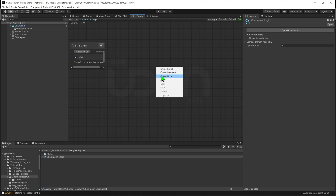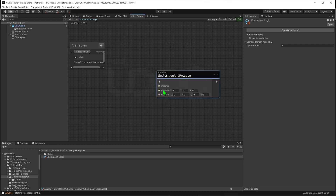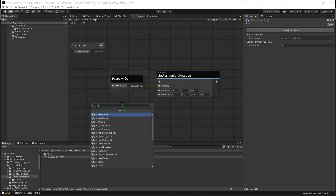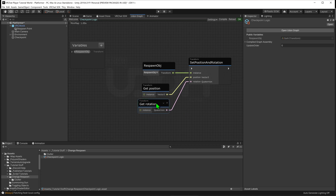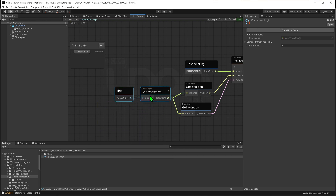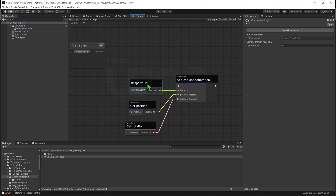Coming into the graph, right click to create a node — shortcut is spacebar — and go Transform > Set Position and Rotation. This node requires three inputs: a transform that will be moved, and a position and rotation for where we want to move it, represented as a Vector3 and Quaternion respectively. We drag and drop our 'respawn object' variable into the graph and plug it into the instance slot. Then we create a Transform Get Position node and plug that into the position slot, and a Transform Get Rotation node into the rotation slot. Game object and transform nodes by default grab the game object they are on, so we can leave those instance slots blank. Whenever this node is called, it will set our respawn object's position and rotation to match the game object this script is on.